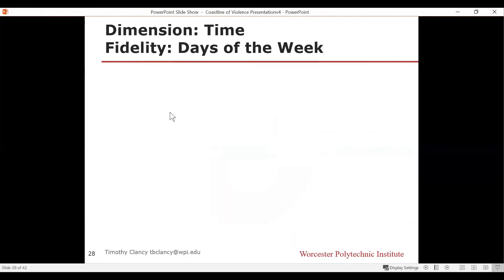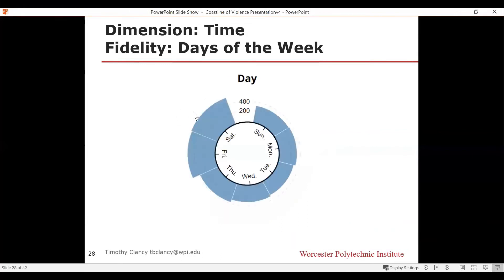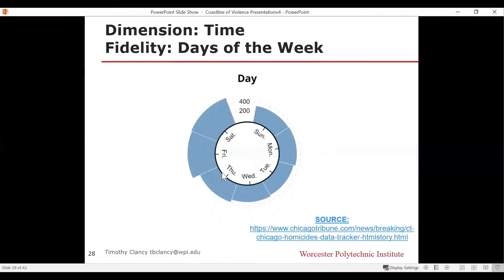What about days of the week? Again, you can see this inequality appear — Thursday, Friday, Saturday, and Sunday, maybe a little into Monday morning — are the days where most homicides occur. It's not in the middle of the week, not Tuesday or Wednesday. It's generally the weekend and early Monday morning hours after the weekend.